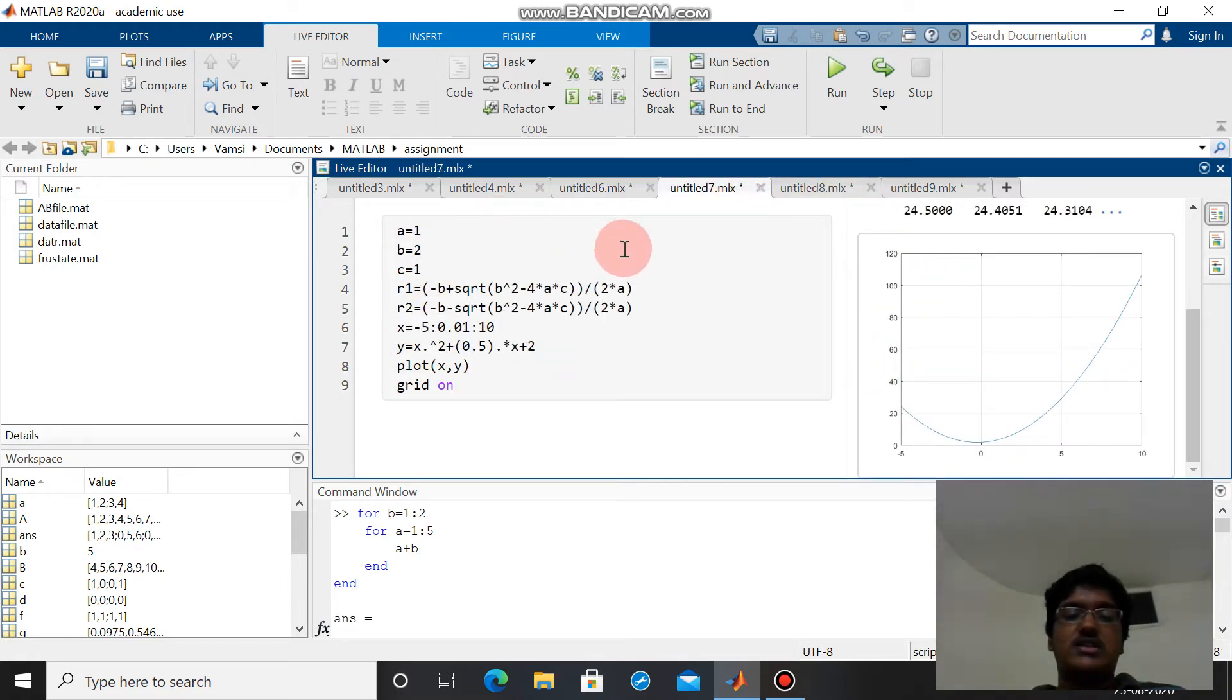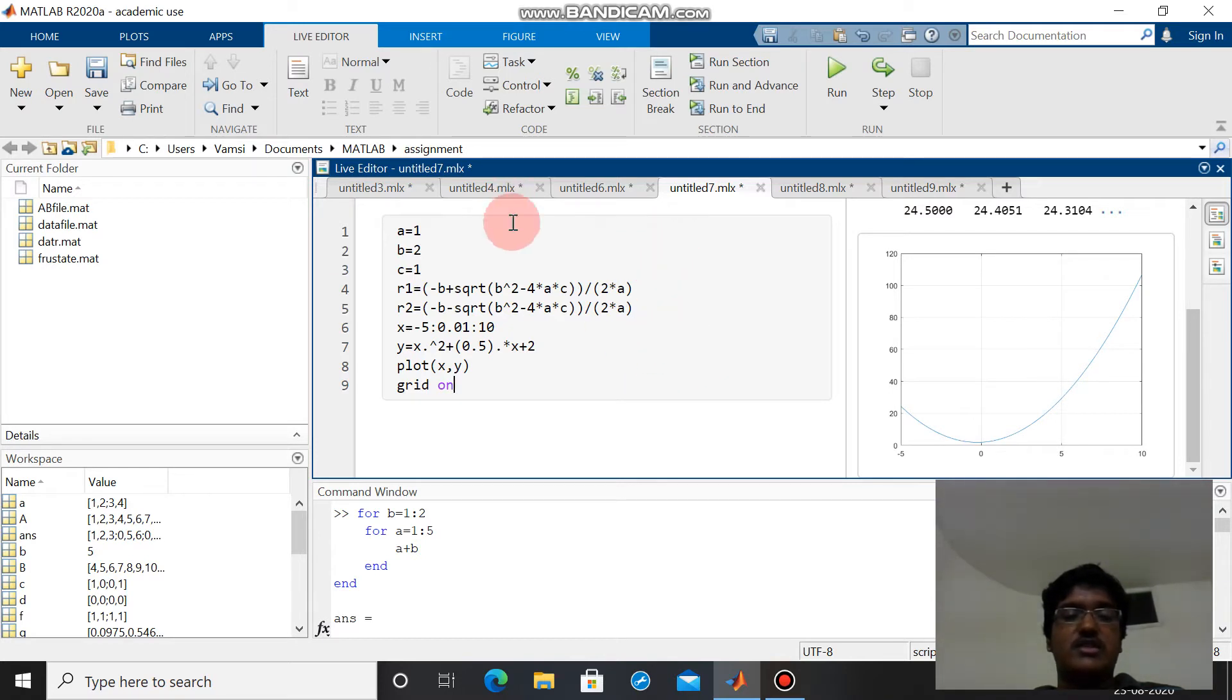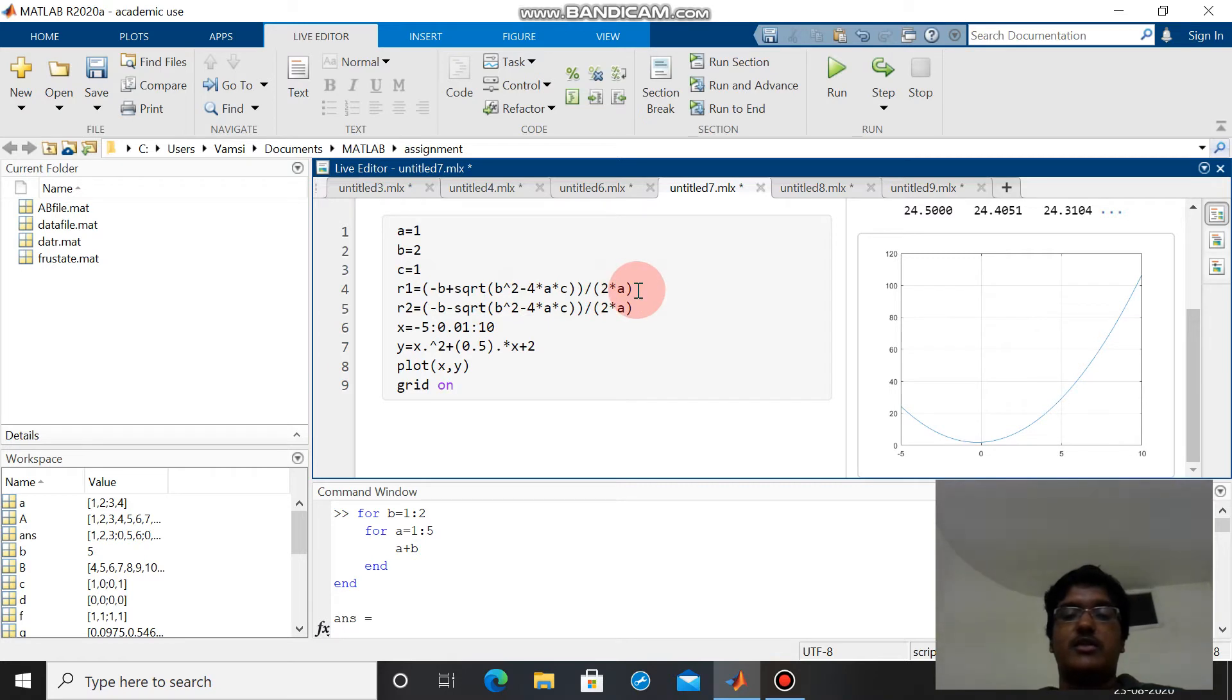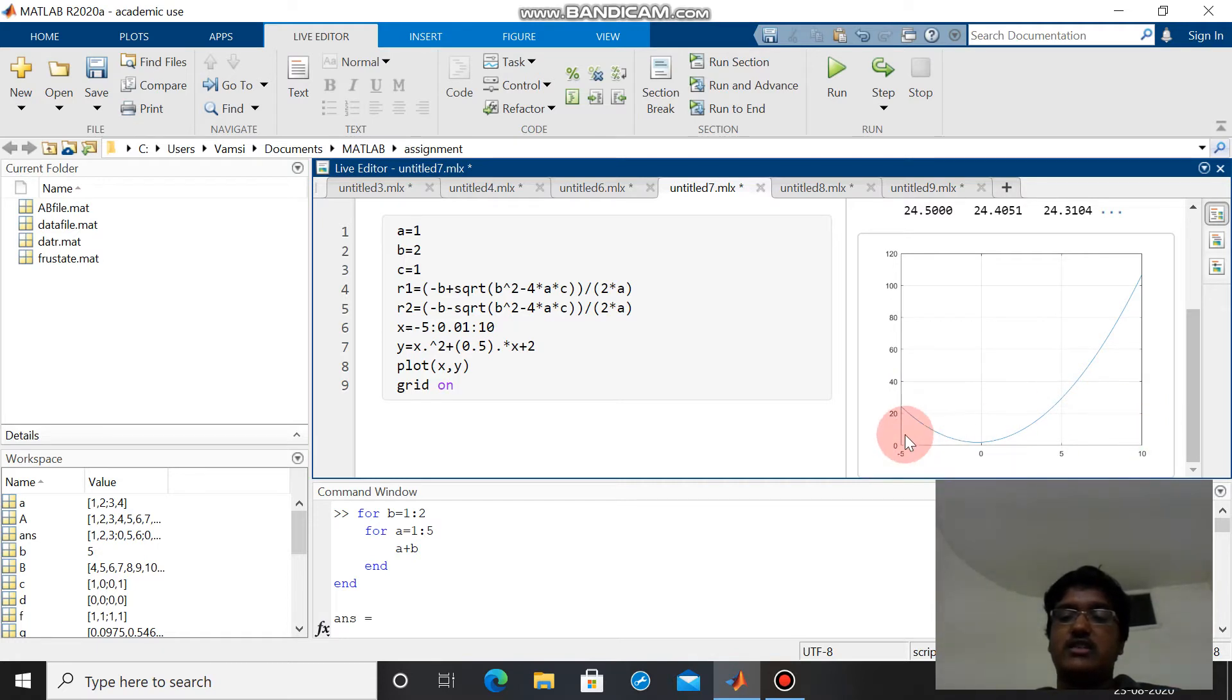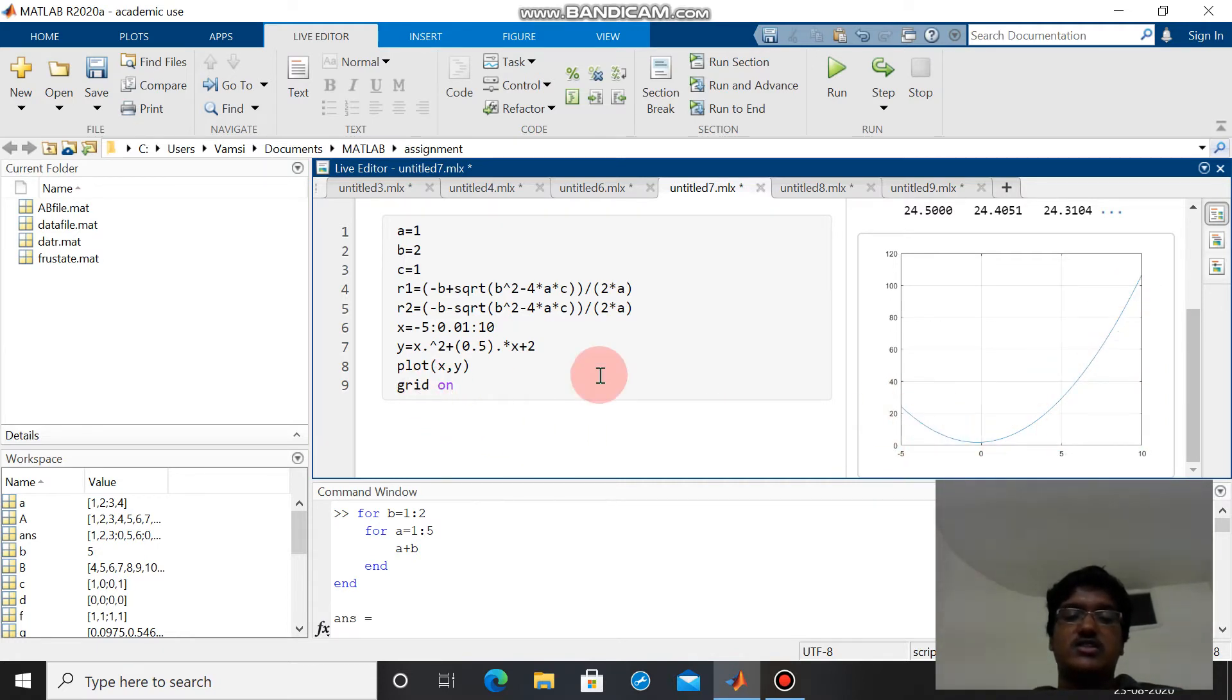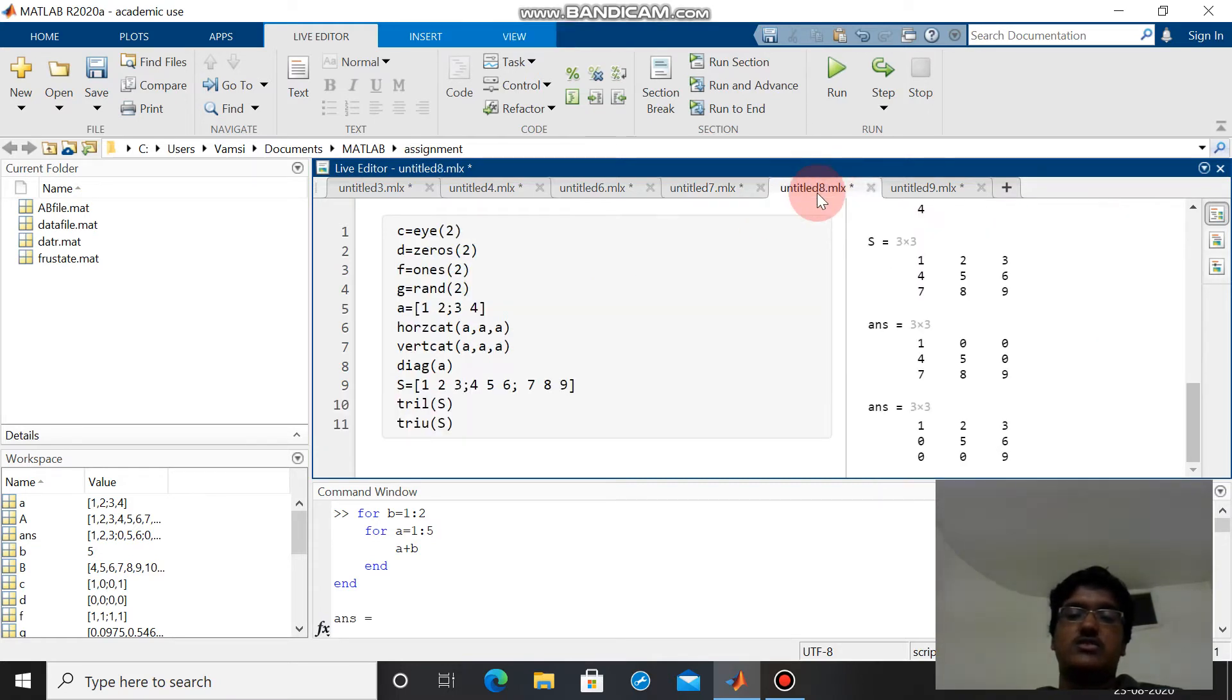This is for a quadratic equation which you gave in our assignment. This is root 1: minus b plus or minus square root discriminant by 2a. This is the graph of the equation in the assignment. We can see from minus 5 to 10 the y values are in this way.